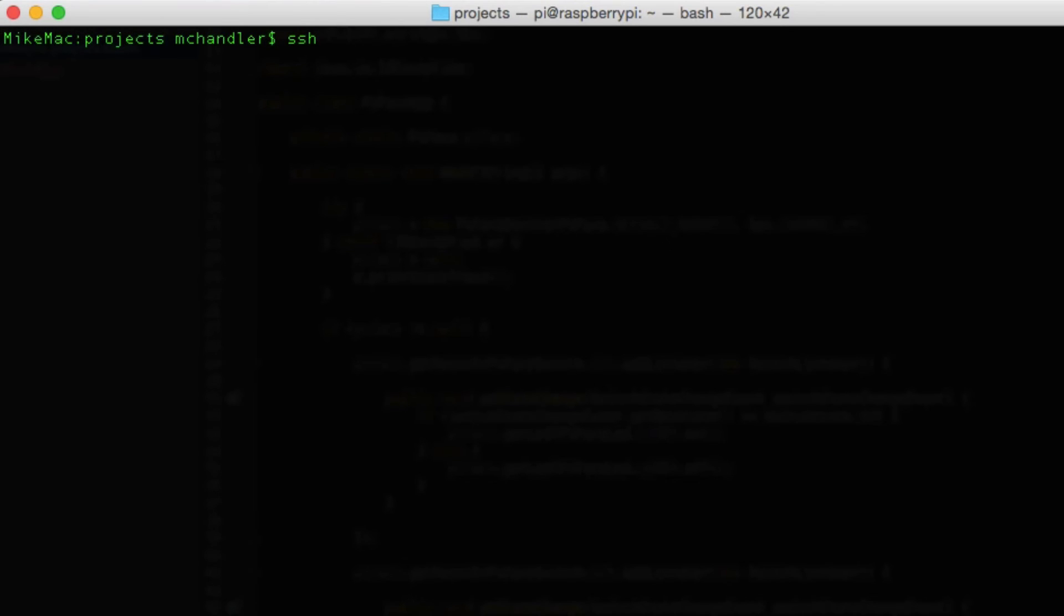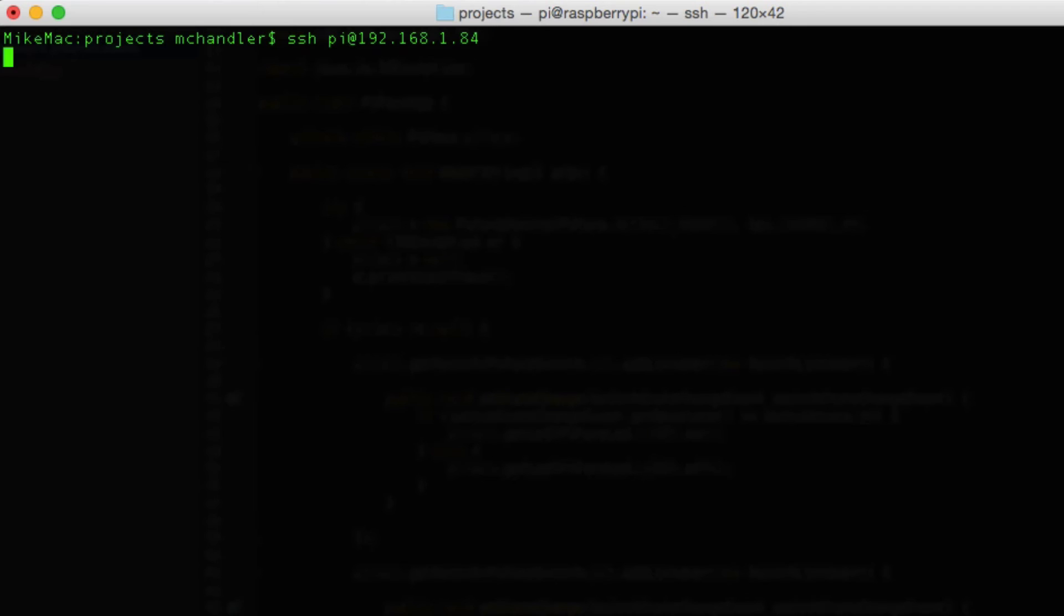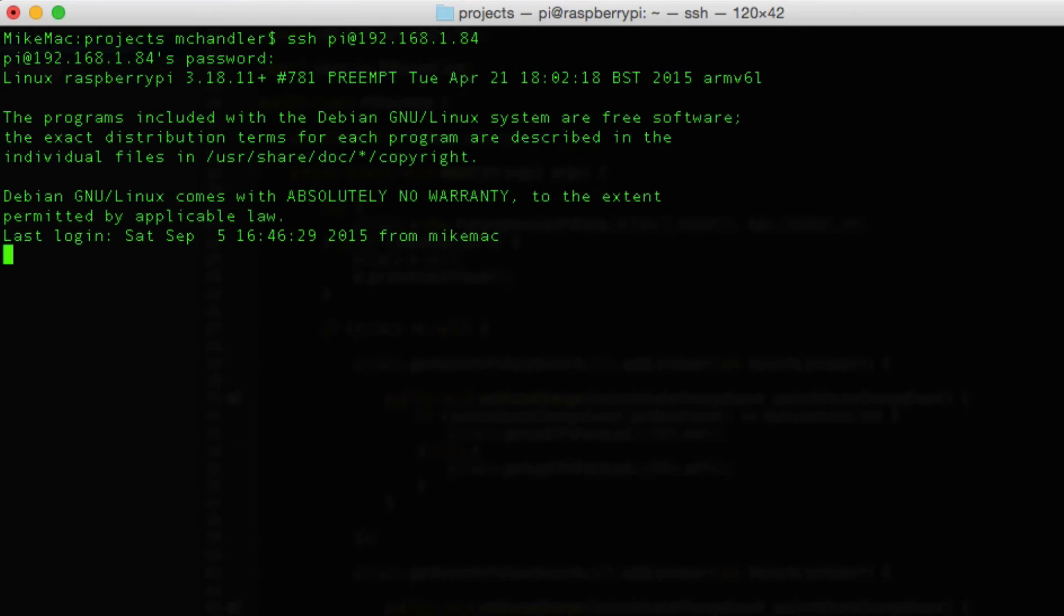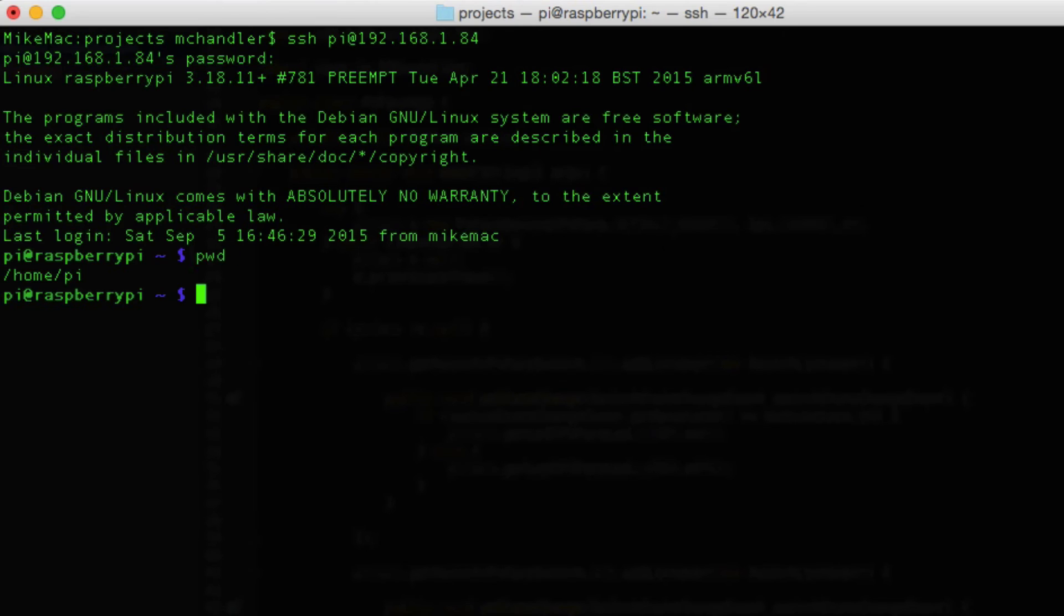Okay here we go we're going to go ahead and log into the Raspberry Pi. I have my Raspberry Pi on my home network that allows me to reference an internal IP address to log into it. If you're going to do the same you do need to make sure that you know what your internal IP address is that's assigned to the Raspberry Pi. Of course it does have to be turned on and on your network. So what we'll do let me just take a look and see where I am.